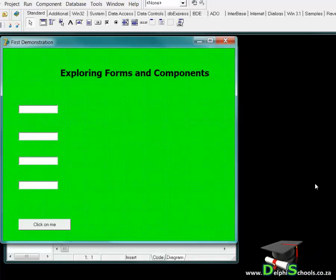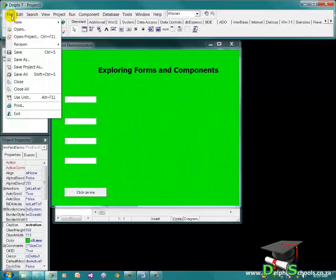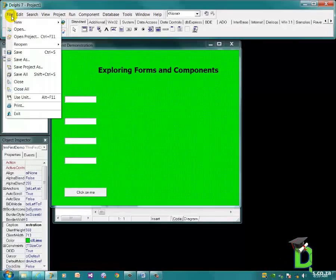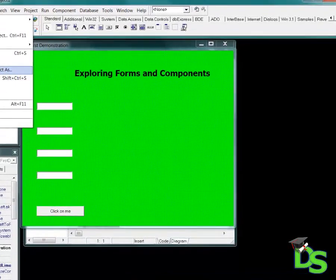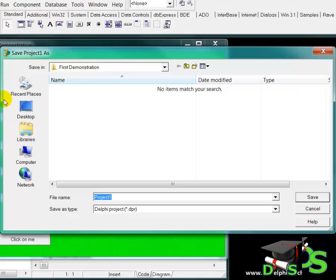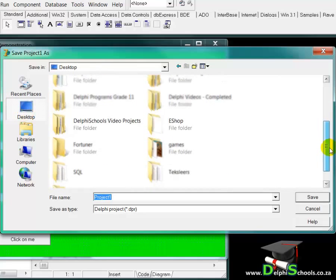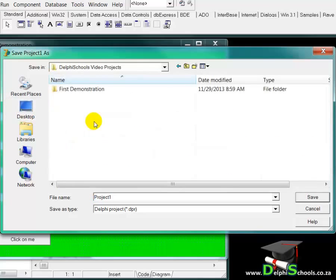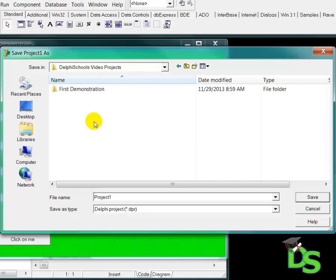After saving the unit file, I can also save the project file. I move my mouse pointer to the File menu again and click on Save Project As. The dialog window pops up again. Normally it opens the folder where you saved the unit file, but always make sure it is opened in the correct folder. If not, click on the desktop button and scroll until you find the root folder called 'Delphi Schools Video Projects', then look for the folder you want — in this case, the First Demonstration folder — and double click on it to open it.